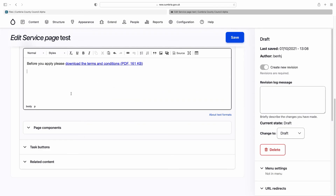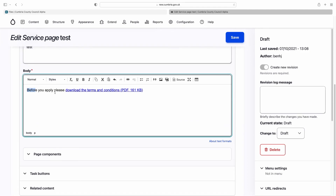With documents there are two ways to do it. I prefer the first method because normally I'm including the link as part of a sentence and I don't necessarily always want the text that was used in the media library. But if you were listing lots of documents in a row, it might be easier to just insert them straight from the media library so you can just use the text that was used when it was uploaded. Either one works — it's really up to you which you prefer.